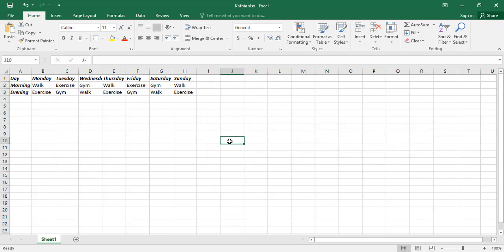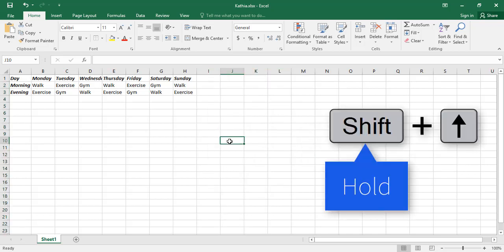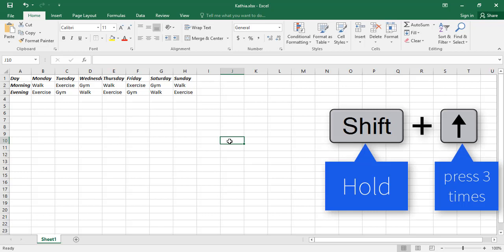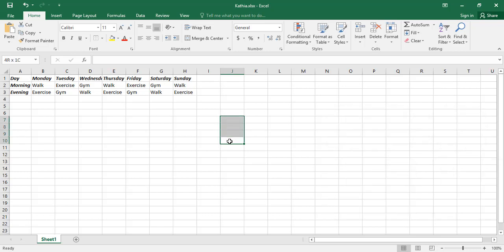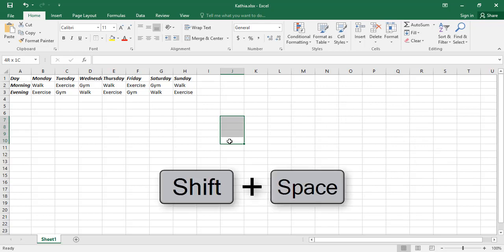If you hold the Shift key and press the up or down arrow keys, and then press Shift plus Spacebar, multiple rows will be selected.